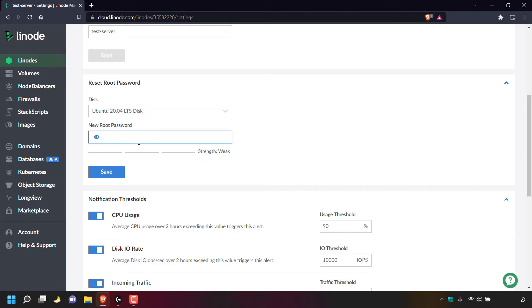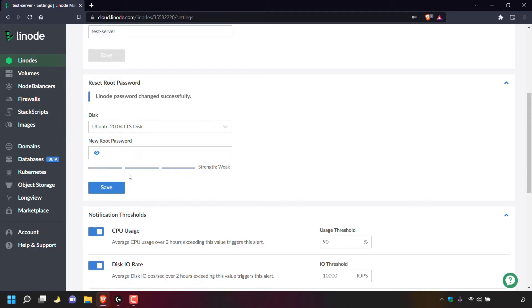I'm going to pick a root password now and type it in. Once you've typed in a new root password for your Linode server, simply left click on save. Once you've done that, if we look directly underneath reset root password, you can see we've got a notification from Linode which says: Linode password changed successfully.